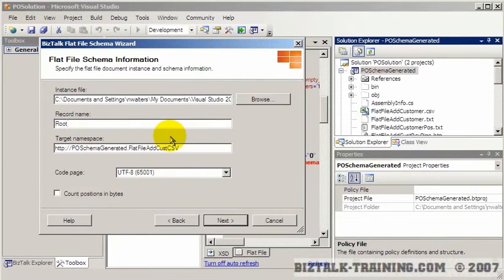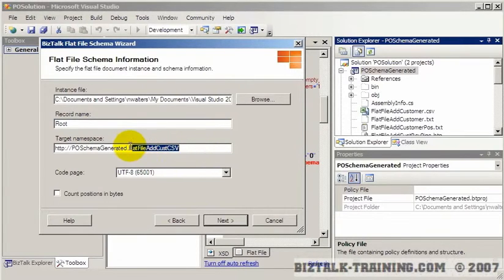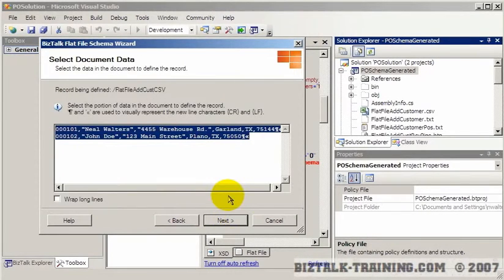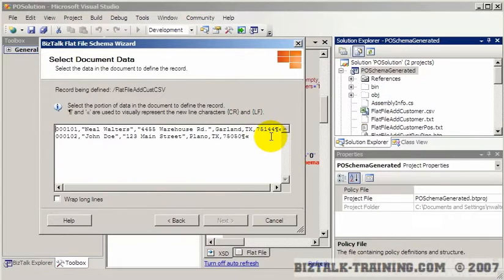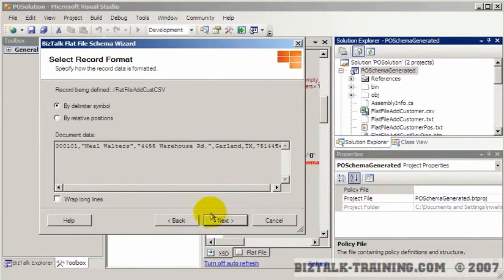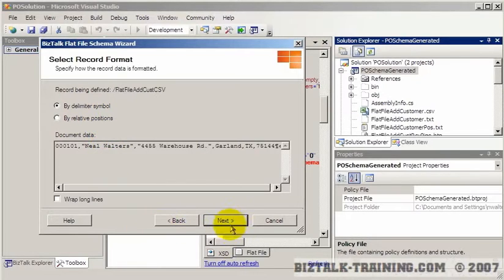The root in this case will be basically the same as last time. We don't want to count positions this time, so we highlight any one sample row and click next. Last time we clicked by relative positions; this time we're going to click by delimiter positions.